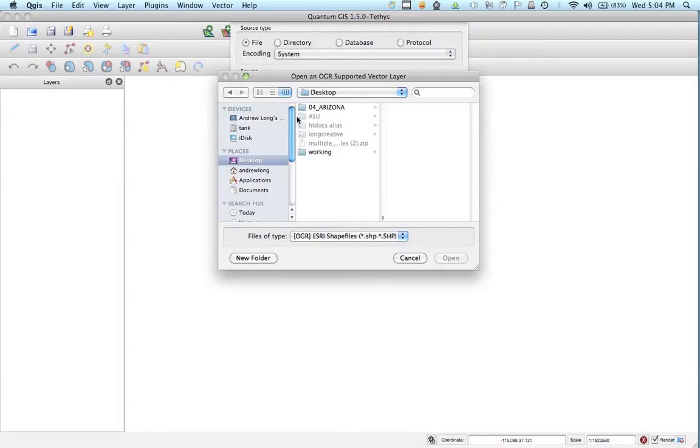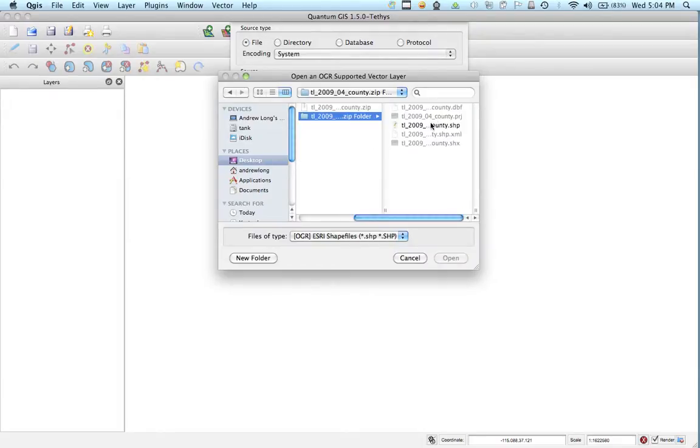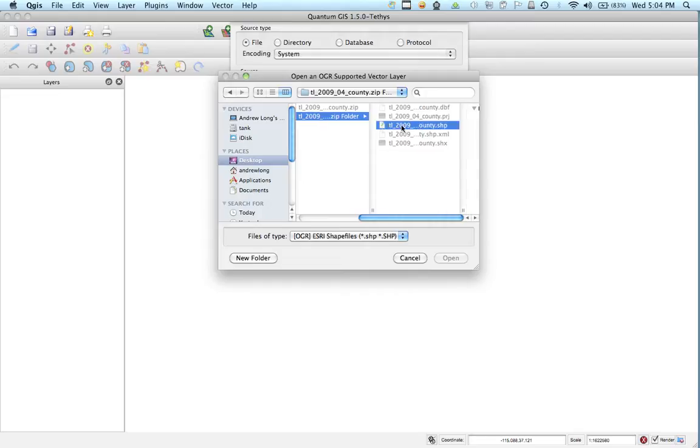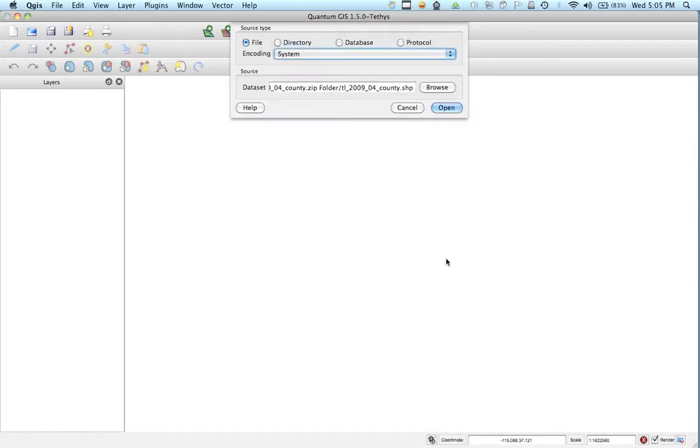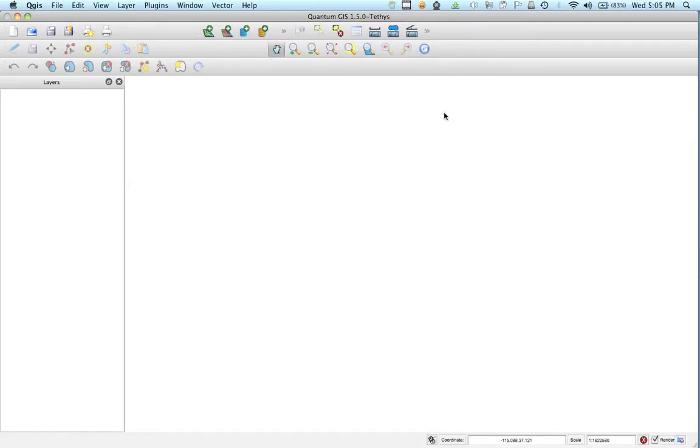So I'm going to browse for that folder. Remember it was on my desktop. It was in the Arizona folder in this TL2009 folder. And I'm going to add the SHP because that's the only thing that shows up. That's what I need. So it's an Esri shape file and I'm going to open that up.